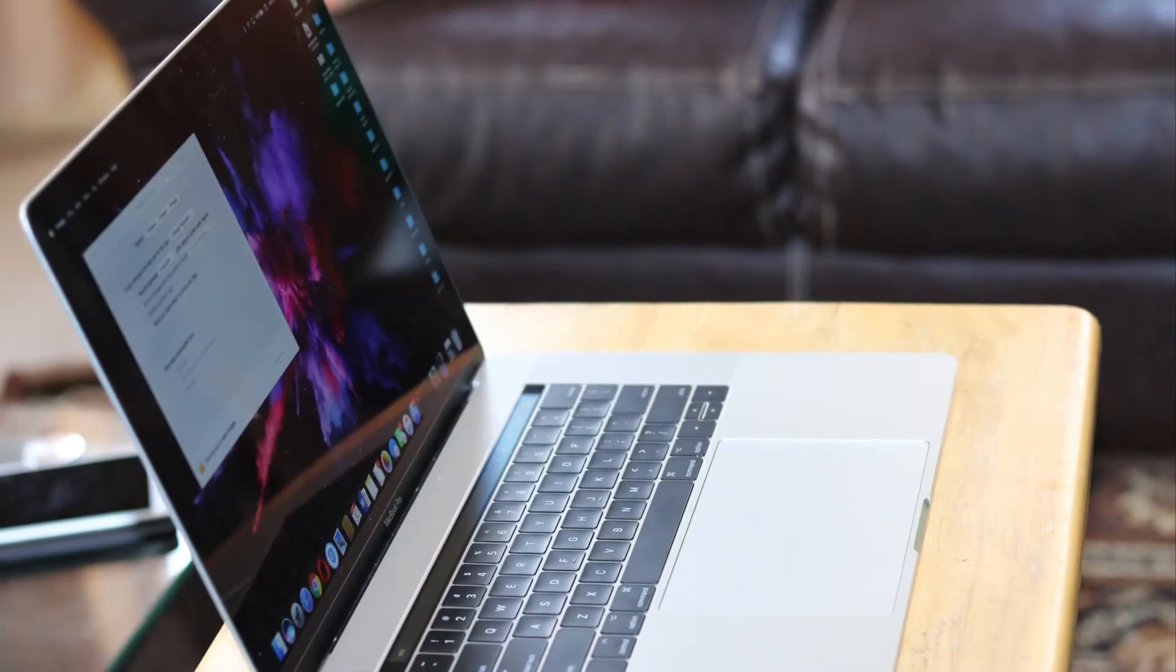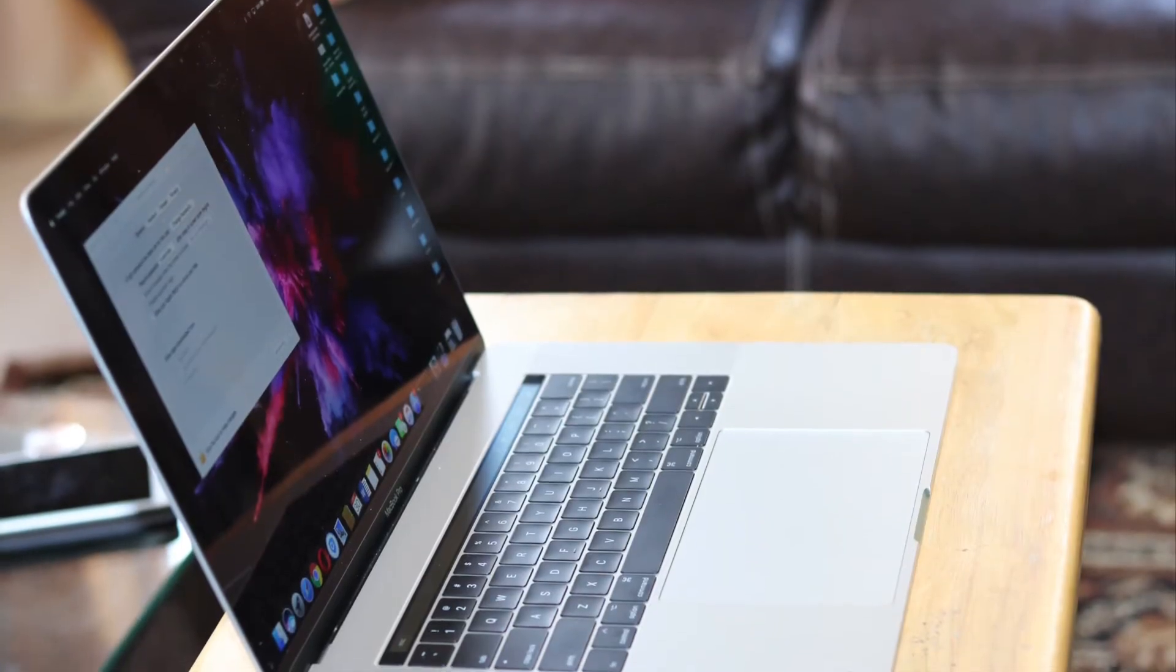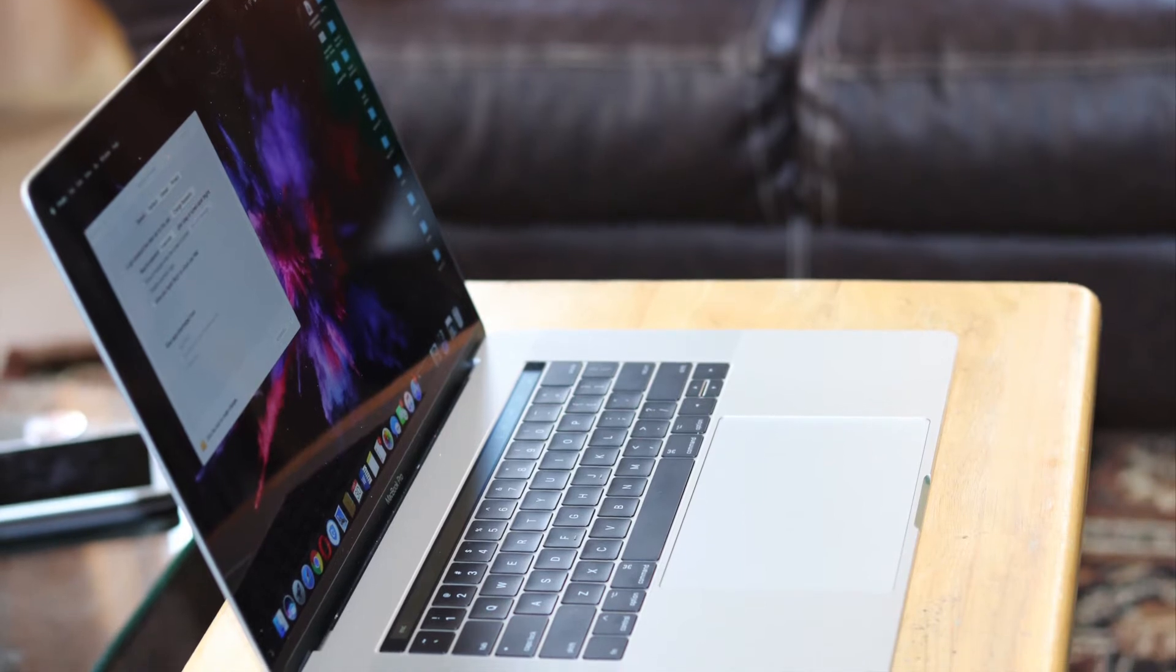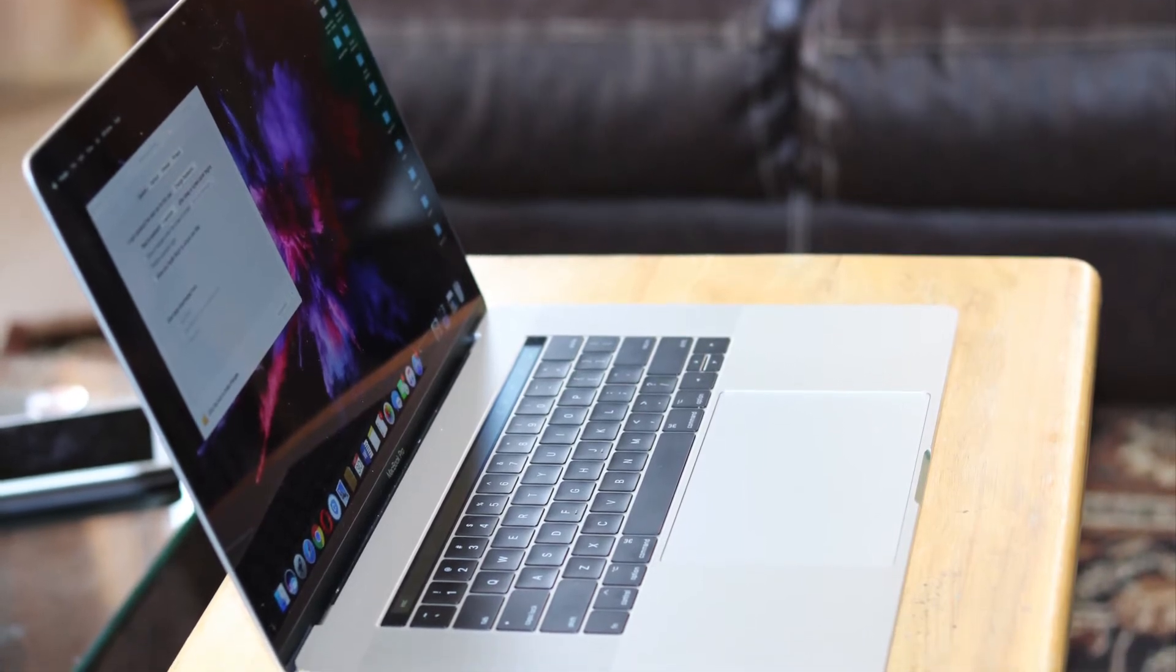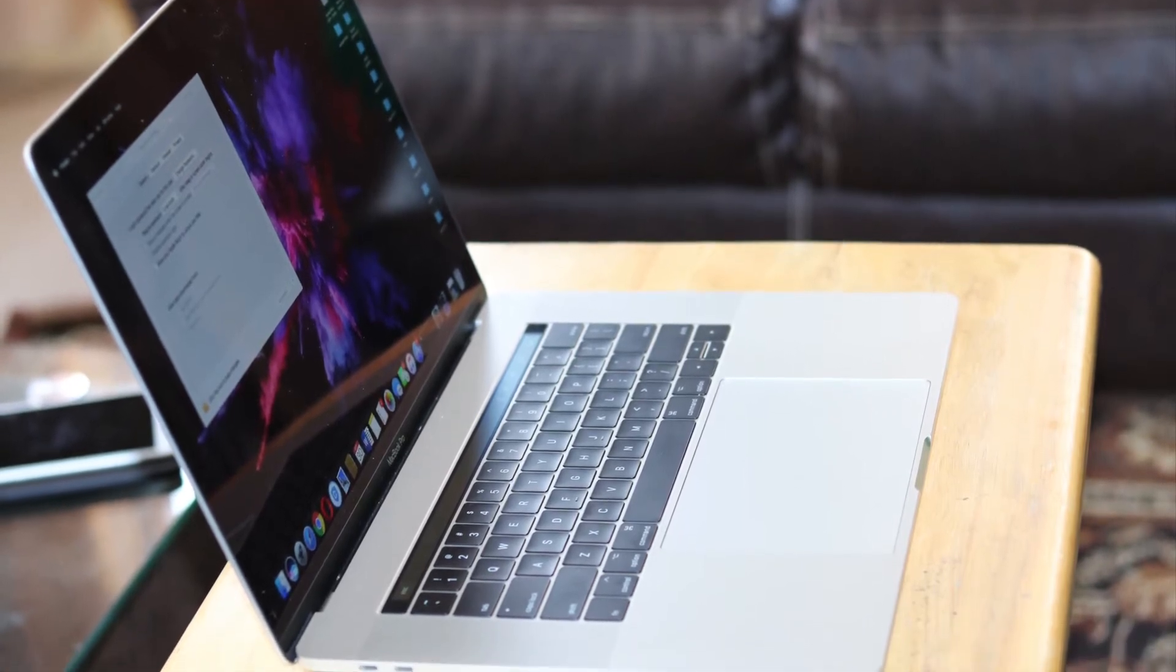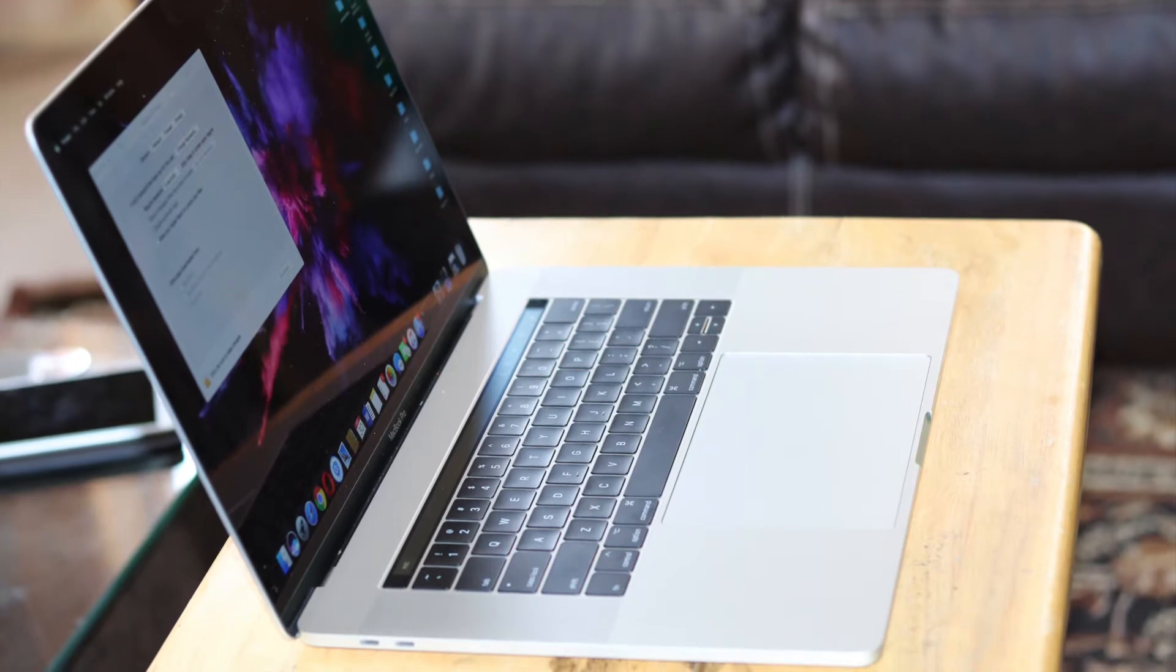Apple introduced this new MacBook Pro design with the 2016 model and I have no problem with this design. It's close to perfect if not ever perfect.